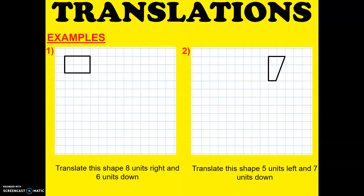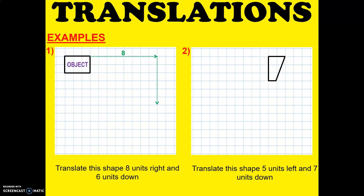Let's take another example. Translate the shape 8 units right and 6 units down. That's the object. To align — 8 units to the right, and then 6 units down. And that will be your new point.